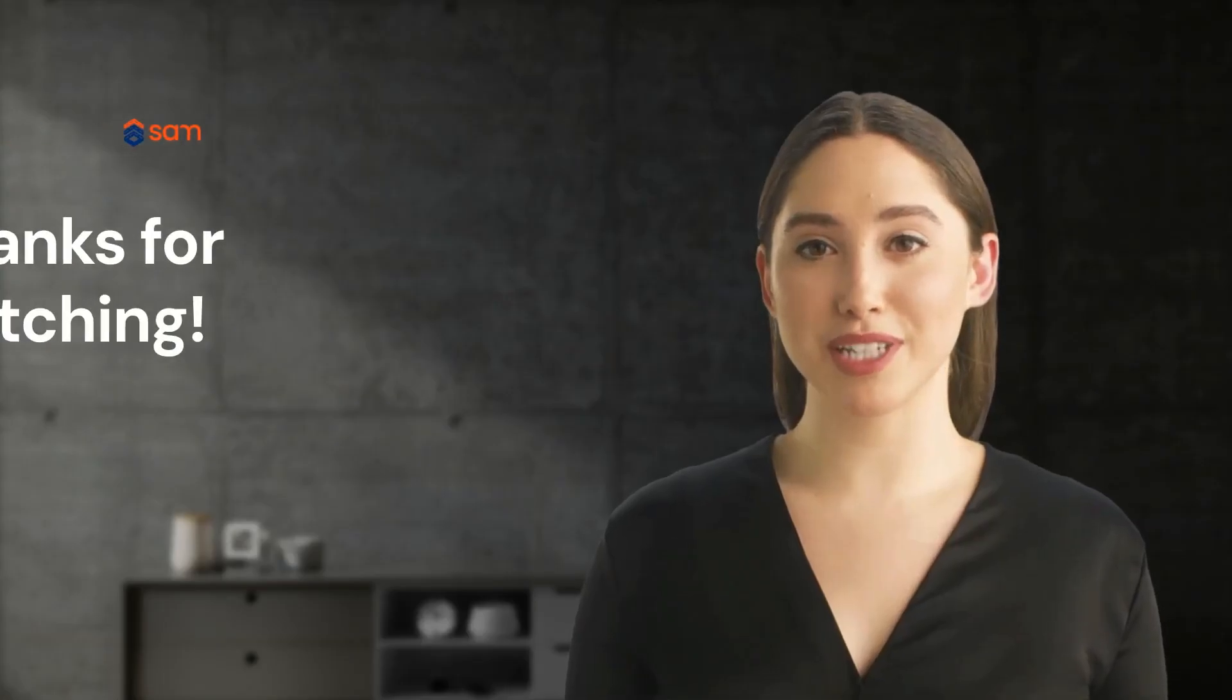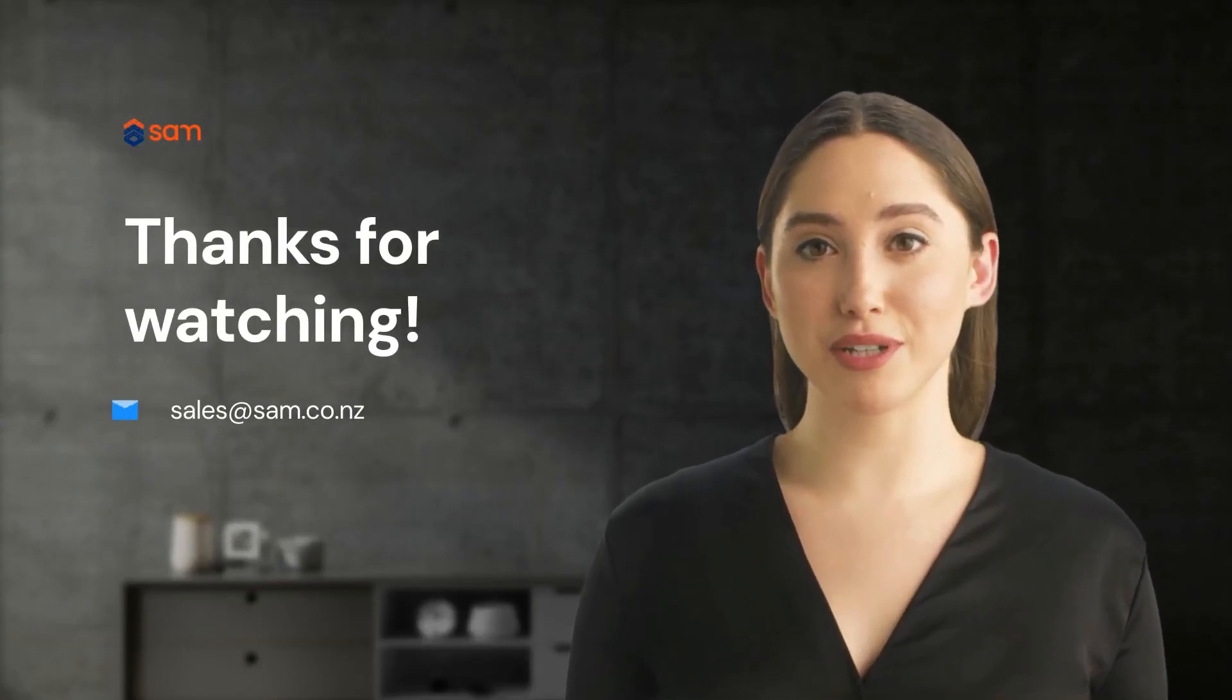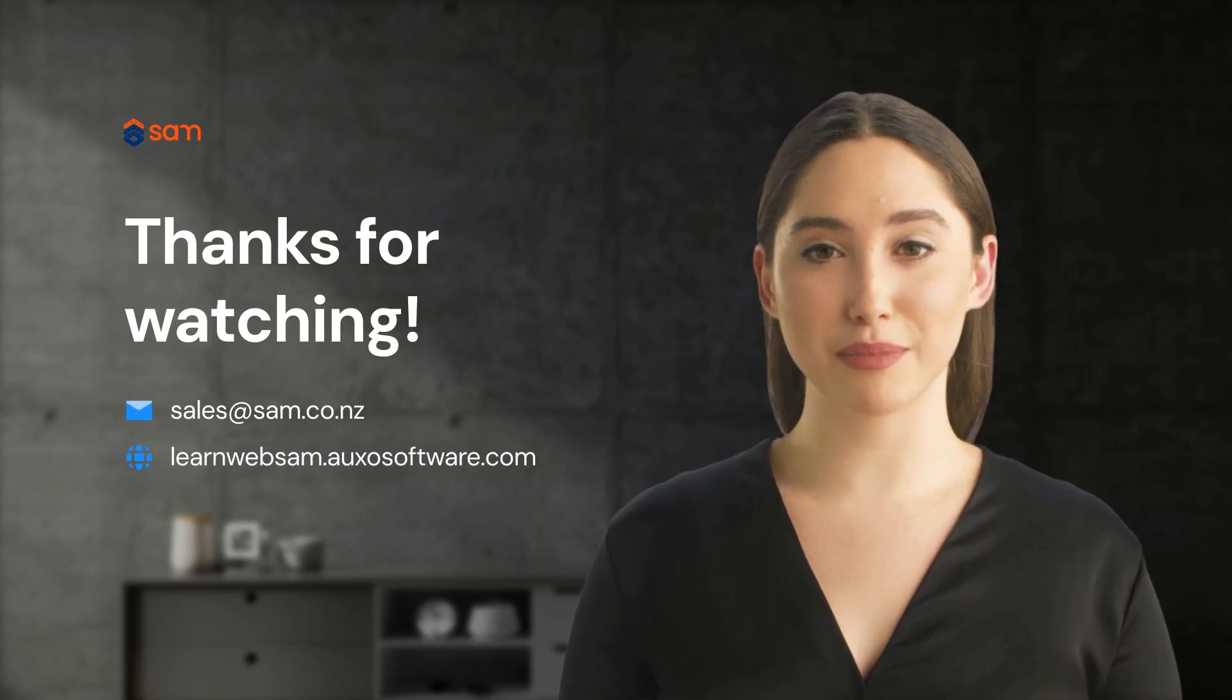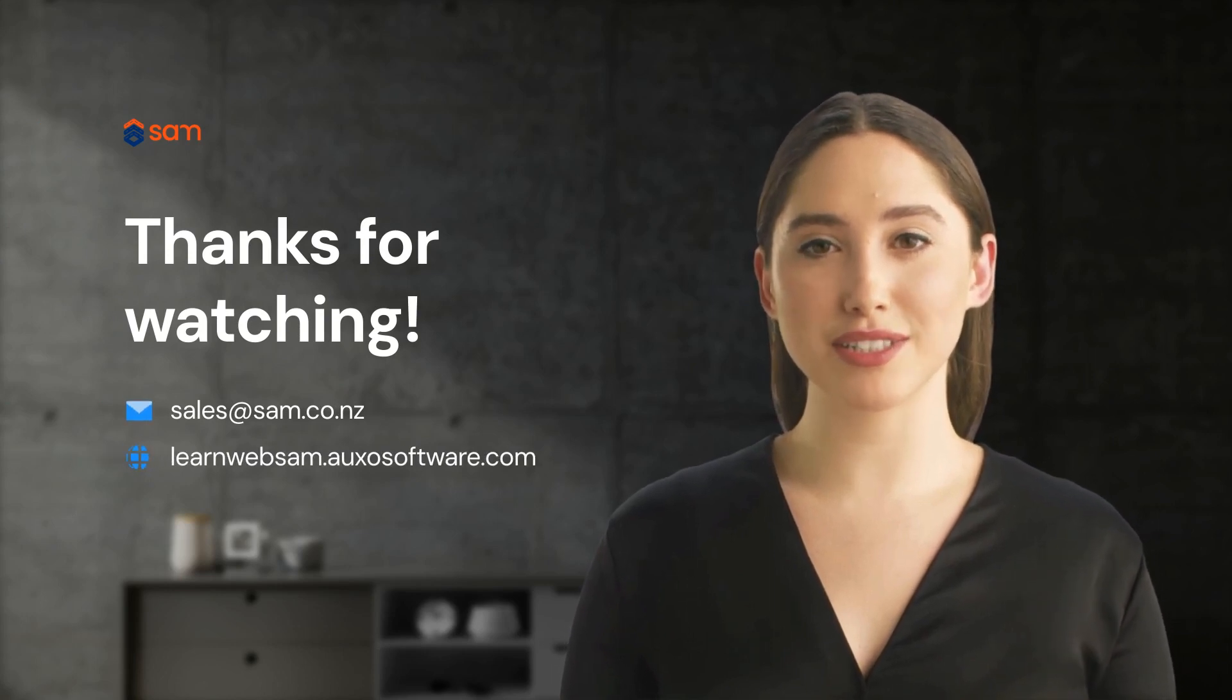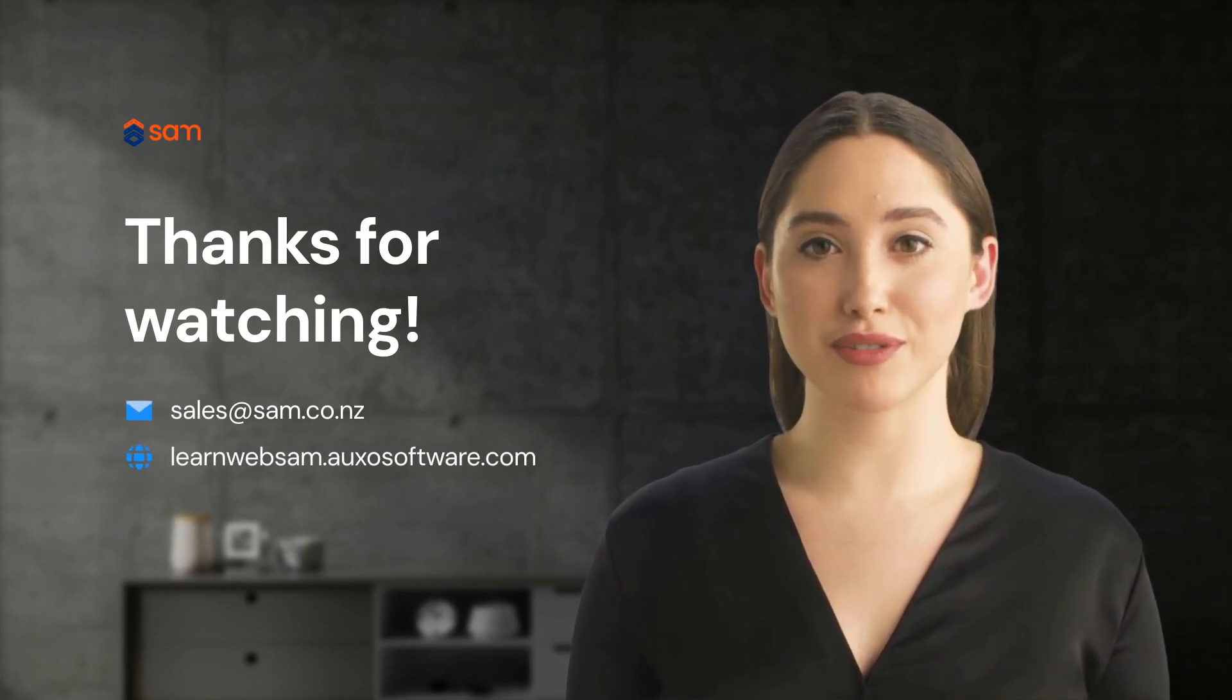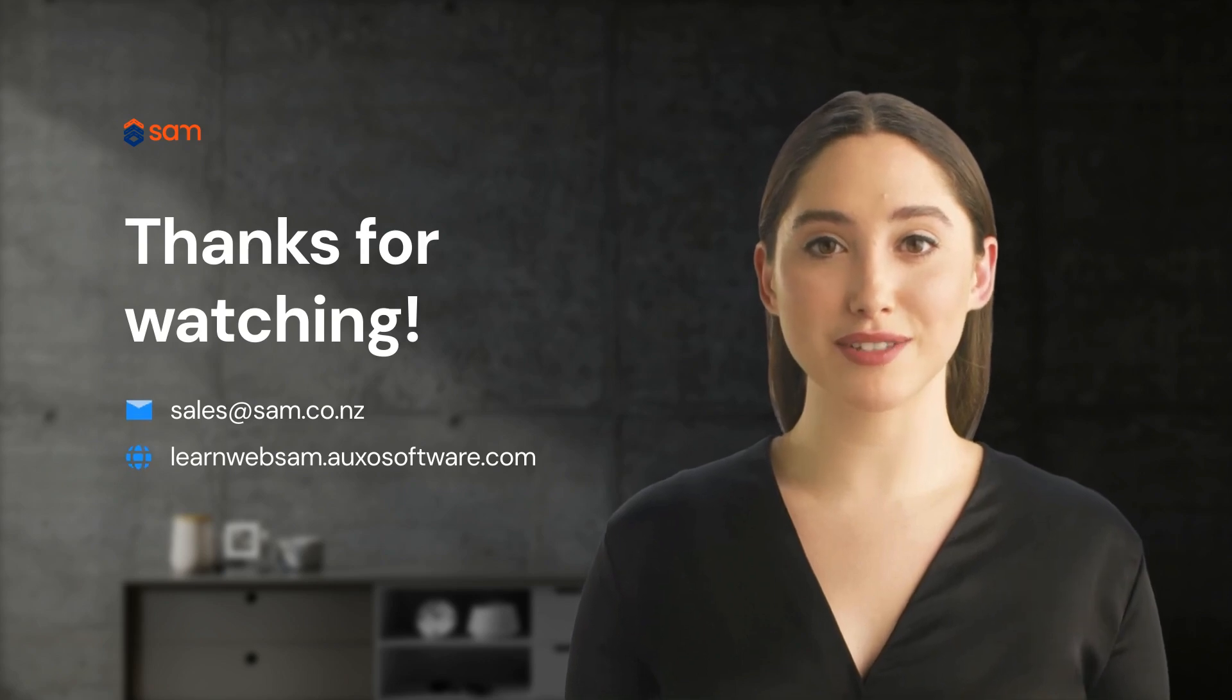We hope you like what you've seen. If you want to find out more, visit our knowledge base by going to learnwebsam.oxosoftware.com. Thanks for watching.